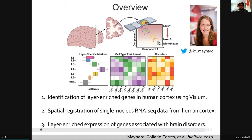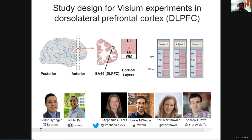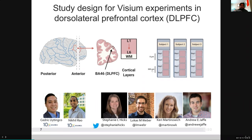We got slices from the dorsal lateral prefrontal cortex — you can only get a tiny square, about six millimeters by six millimeters. We got slices from a region of the brain that has a very well-known layer pattern: six layers, one through six, and then white matter. With this pilot data we generated 12 Visium slides from three different donors, with pairs of slides that are spatially adjacent replicates, some 300 micrometers apart.